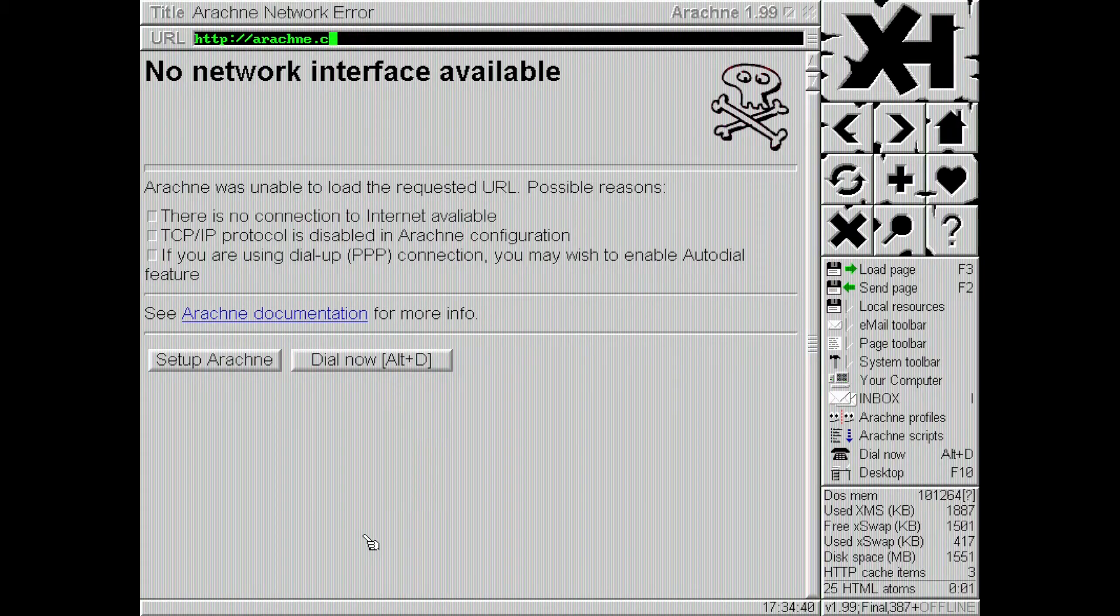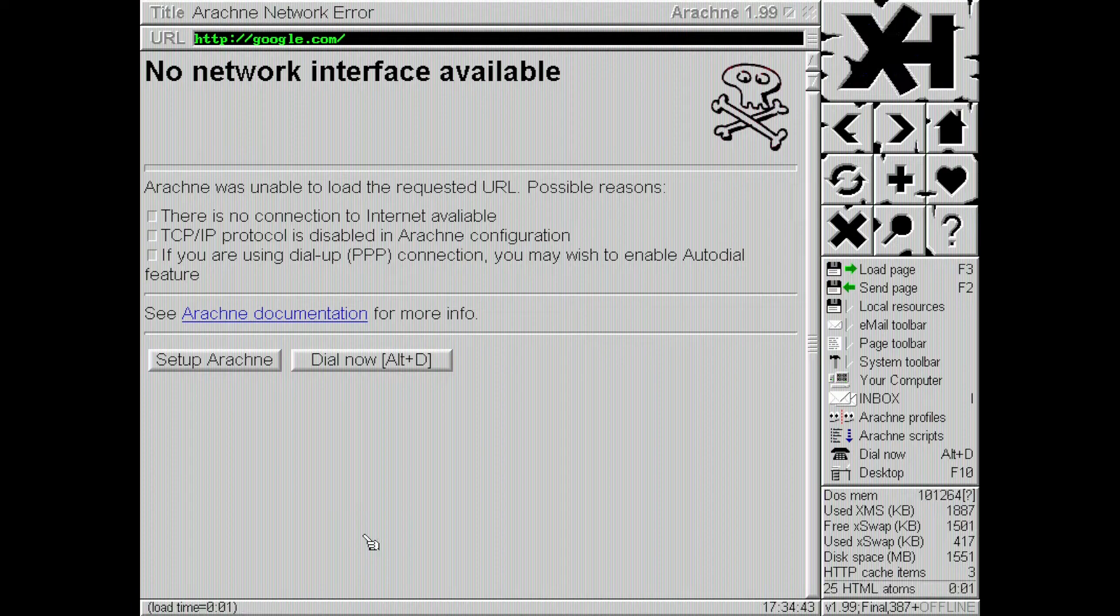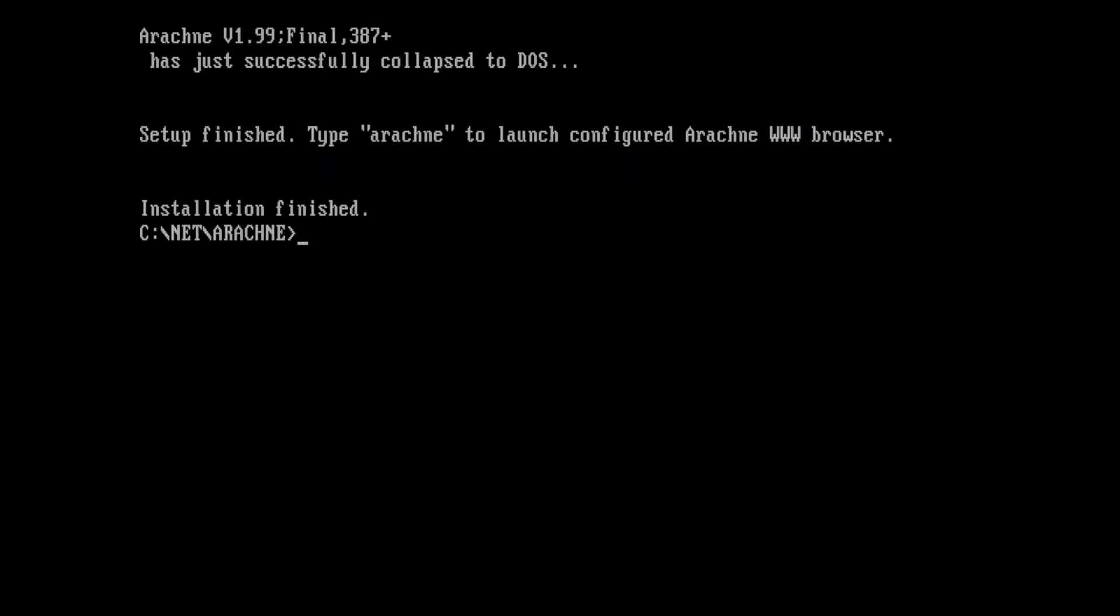And still no... Oh, we're still offline. Let me see here. We may have to like reboot or something. Let me just restart Arachne there.